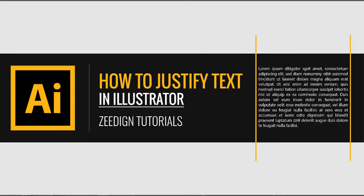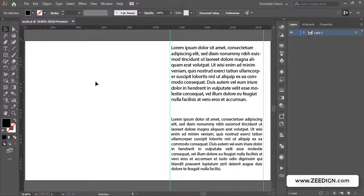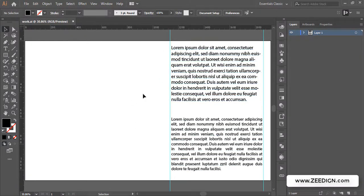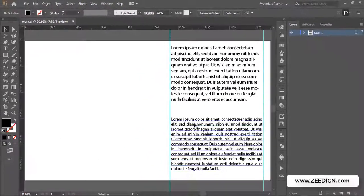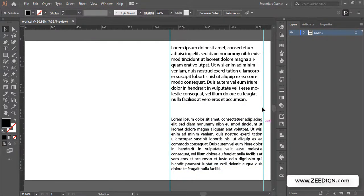Hi, this is the Line Tutorials, and in this video we are going to learn how to justify text in Adobe Illustrator. Here I have got two text paragraphs. In the first one, you will notice that it is perfectly aligned from the left end, but on the right side it's quite irregular and random. On the other hand, this paragraph is perfectly aligned from both ends — the left and the right — it's pretty straight. This is called justified text.